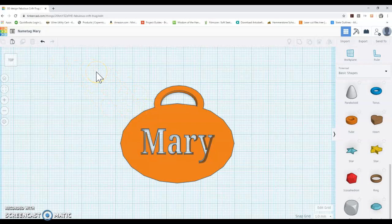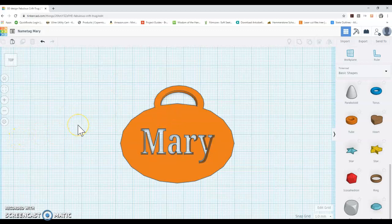There's many different ways that you can decide and design a name tag. And I hope that this tutorial has given you a few ideas on how you can design your own unique name tag. Happy making.